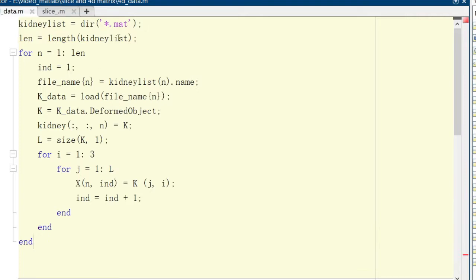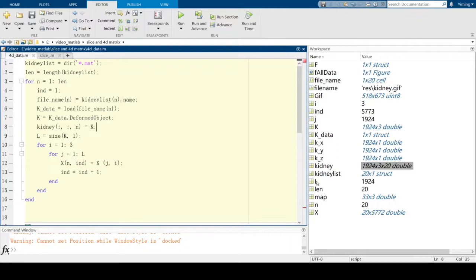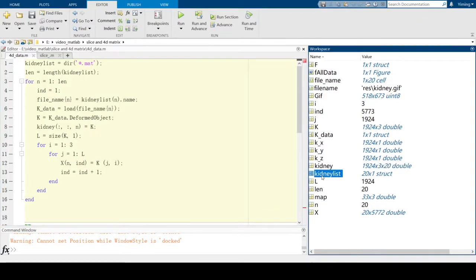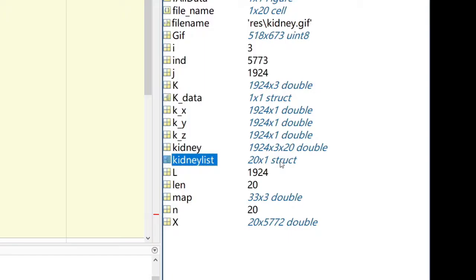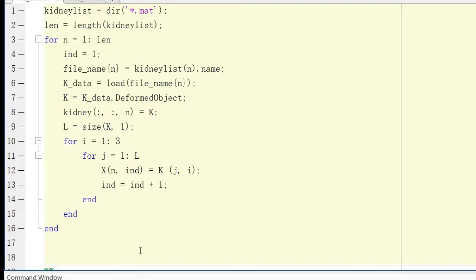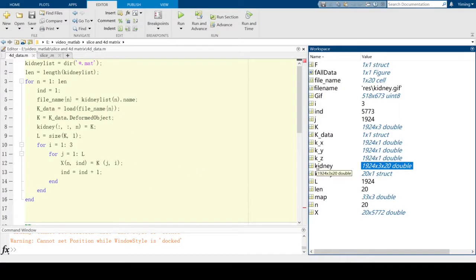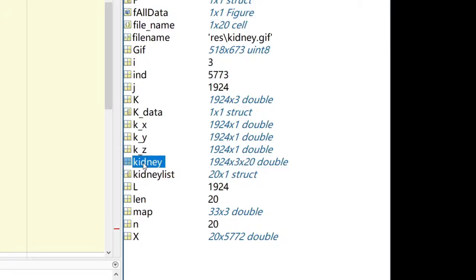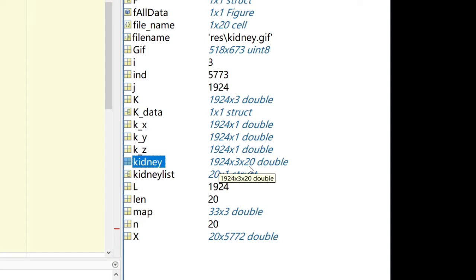In the first section, I read matrices from a folder in the working path. I prepared 20 matrices to read. In the workspace, there is a variable called kidney_list, which is a 25-by-1 struct, meaning we read 20 matrices. Then I converted all matrices into one big matrix called kidney, which you can also find in the workspace.